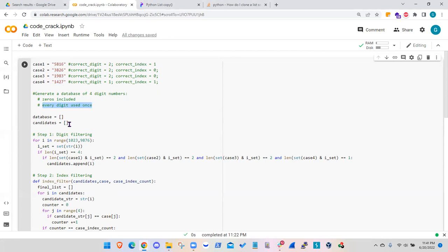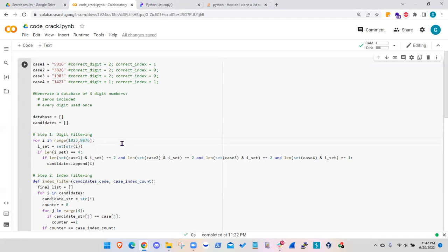It is also clear from the strings that every digit is used once. Starting the problem with an empty list for the overall database that will include the numbers to be selected from. That database has a lower limit of 1023 all the way to 9876. These boundaries are selected such that 1023 is the smallest four-digit number you can generate from digits zero to nine, and 9876 is the maximum.